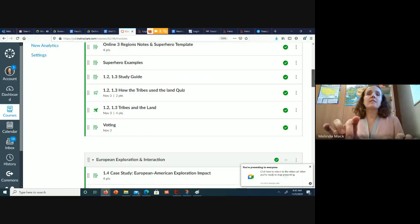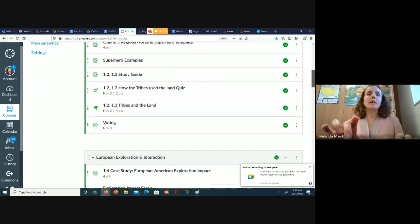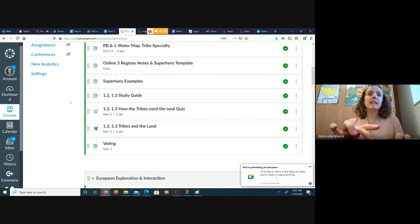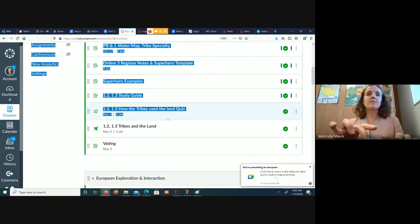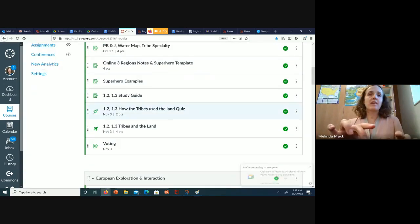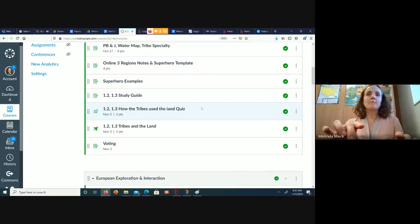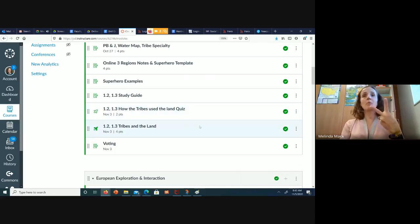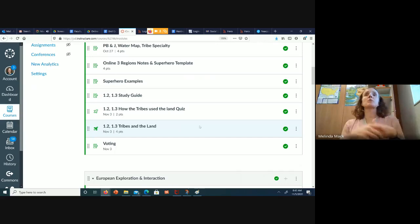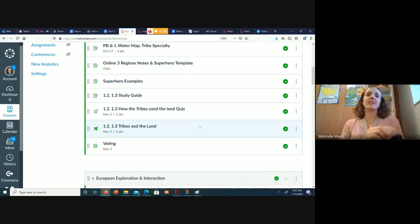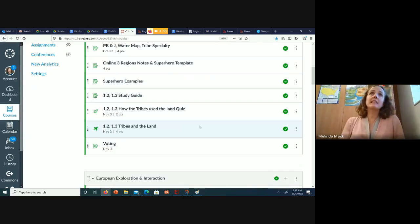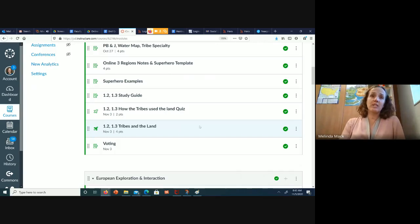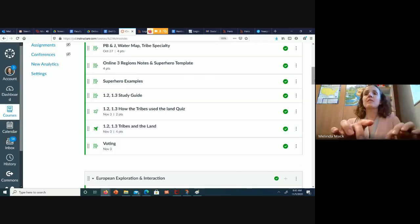Then you'll go down to the very bottom, and you'll see these two tests right here. How the tribes use the land quiz, and tribes and the land. I need you to take both quizzes. One of them is just multiple choice, and it will look exactly like your Kahoot. The other one is me seeing you think and use your information. So that's the first part of this week.